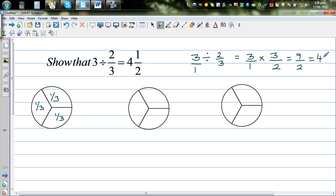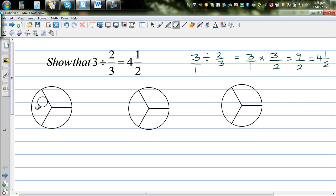That's the maths and there's nothing wrong here, but I would like you to understand why. At times it's difficult to understand how, when you divide three into two-thirds, you can get four and a half. It didn't make sense to me at first, but I had to think a lot to get to the answer.